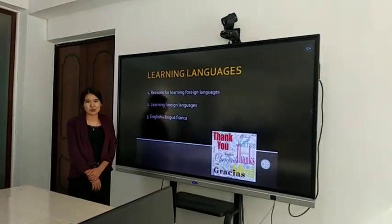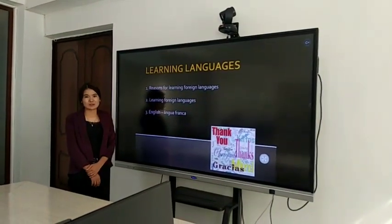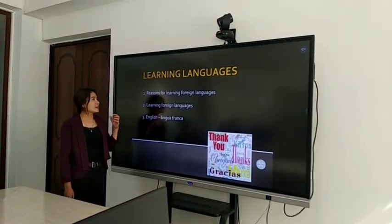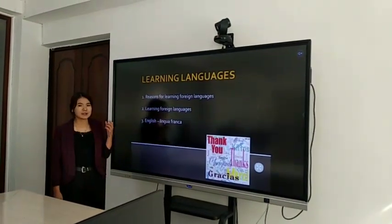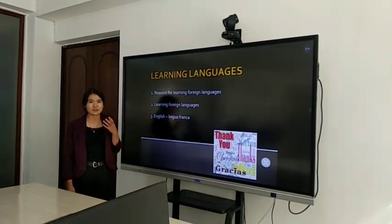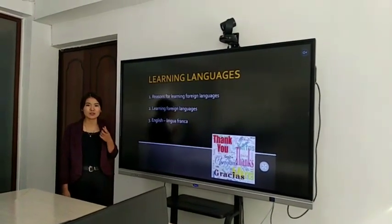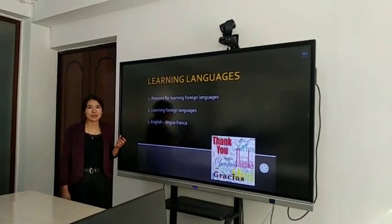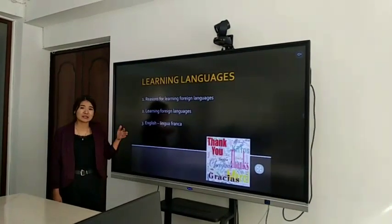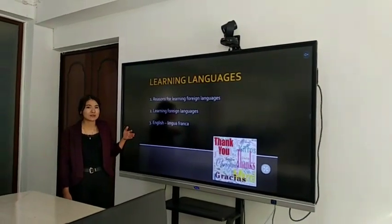Hello everybody. Now I want to explain language learning — why? Its purpose. Why do you learn this language? For example, English or Russian.